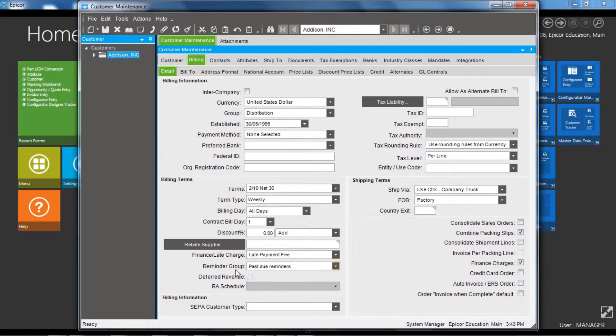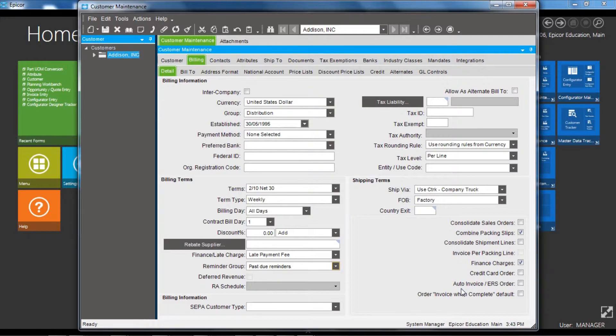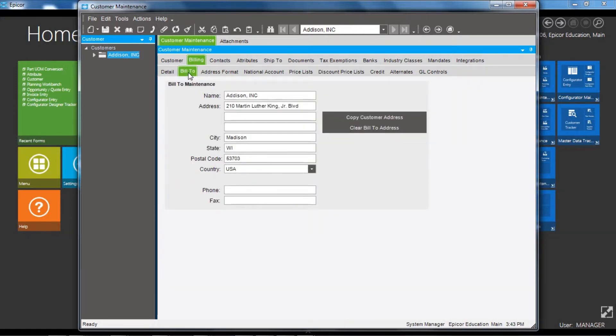based on the reminder group they've been assigned. Another important flag here is the auto invoice flag, so when a sales order is shipped, you can have Epicor automatically prepare the customer invoice from